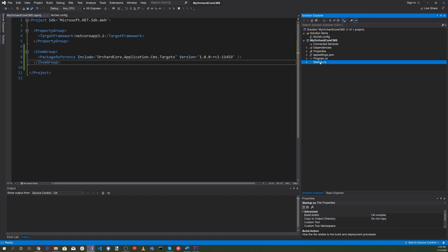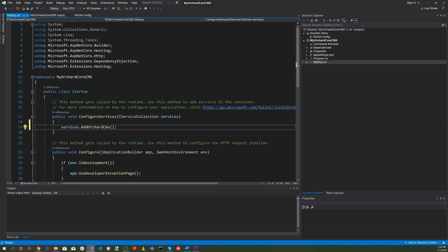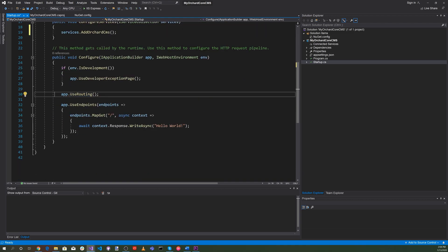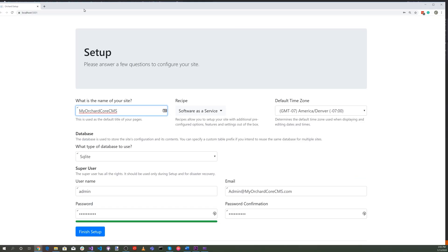Now let's go to the startup.cs file. In the ConfigureServices method, let's go ahead and add services.AddOrchardCMS. Scrolling down, let's delete the existing code, add UseRouting and UseEndpoints, and add app.UseOrchardCore. Let's make sure this works — select My OrchardCore CMS and hit the green start triangle. Our CMS is working, so let's go ahead and exit.